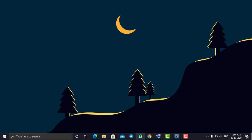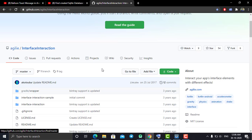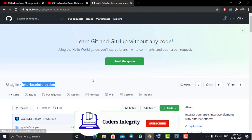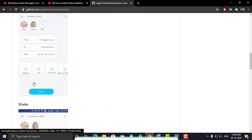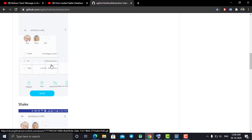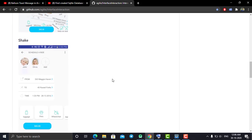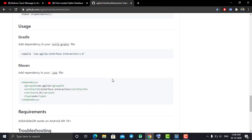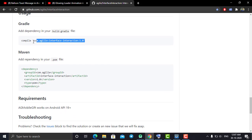Head back to Android Studio. In order to create this type of animation we need to use some third-party libraries, so go to Chrome and search for the interface interaction library, which is created by Agile. This library allows you to create beautiful animations. It provides two types of animation: shaking and physics animation. You can create both by using this library.